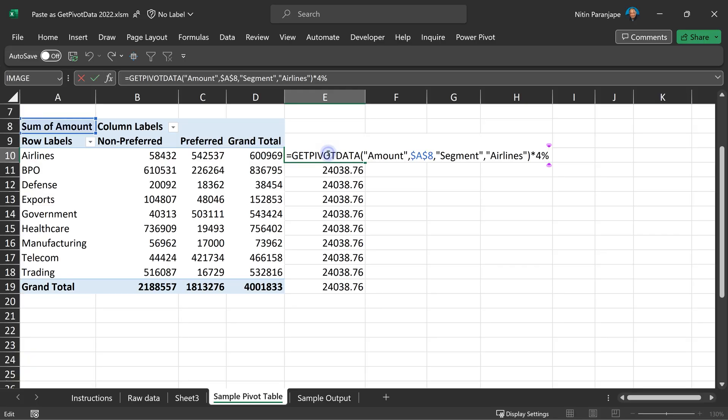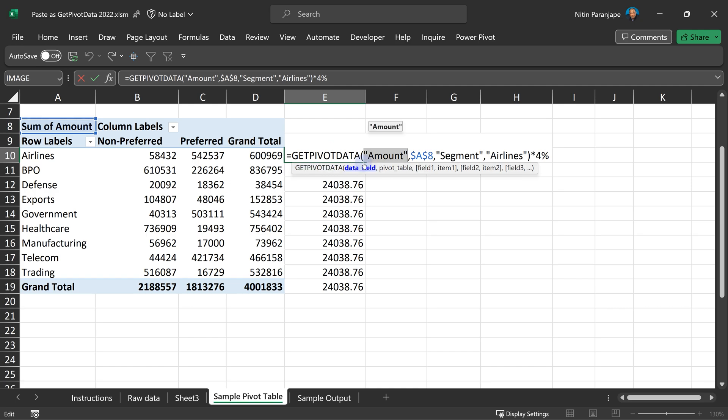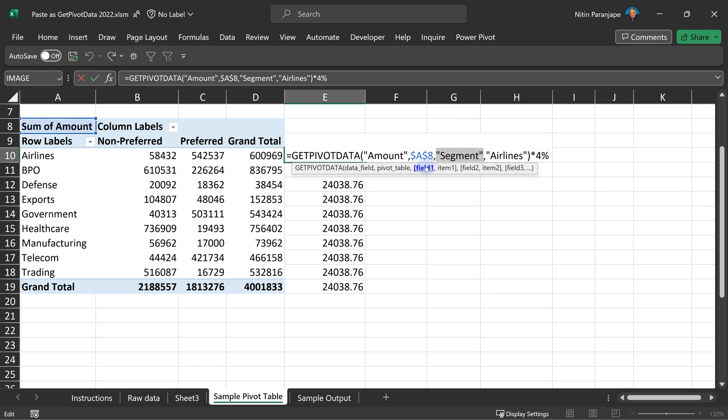What is this function doing? Look at the parameters. This is the amount. Yes, that's the value column. Now, what is E8? Pivot table started at E8, that's why. And then there is a pair of fields and items. Field is segment. Item is airline.